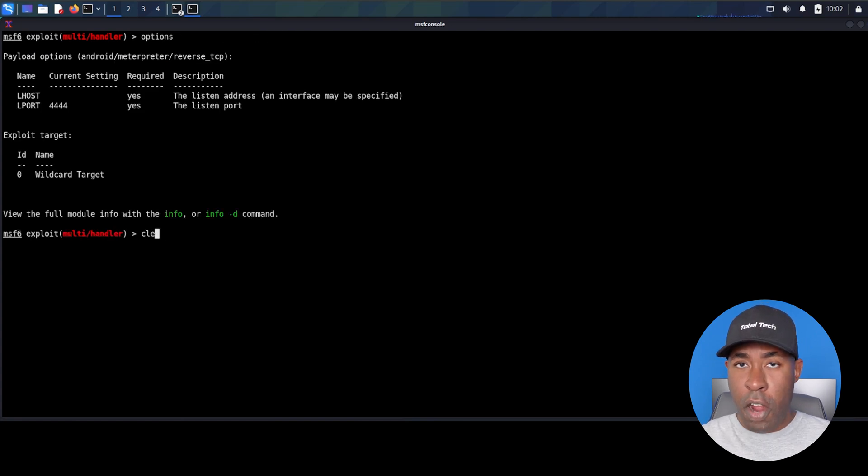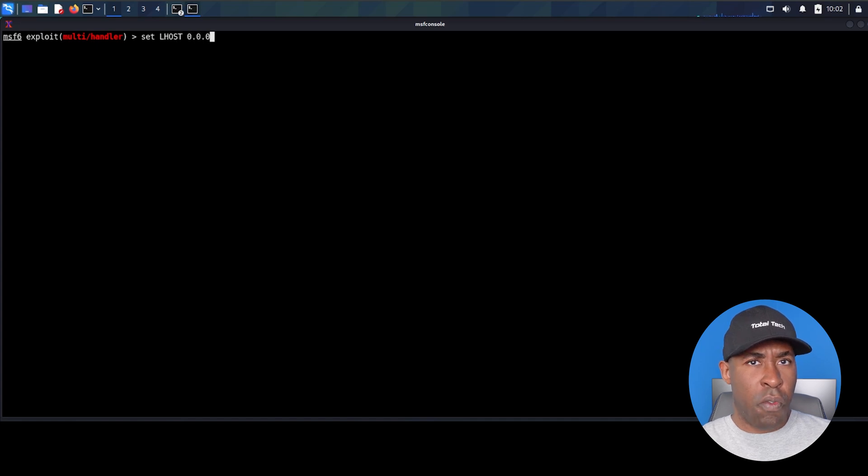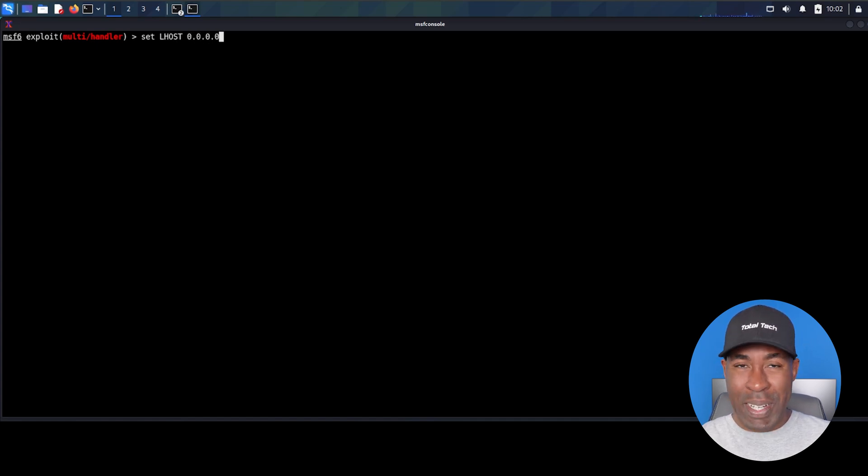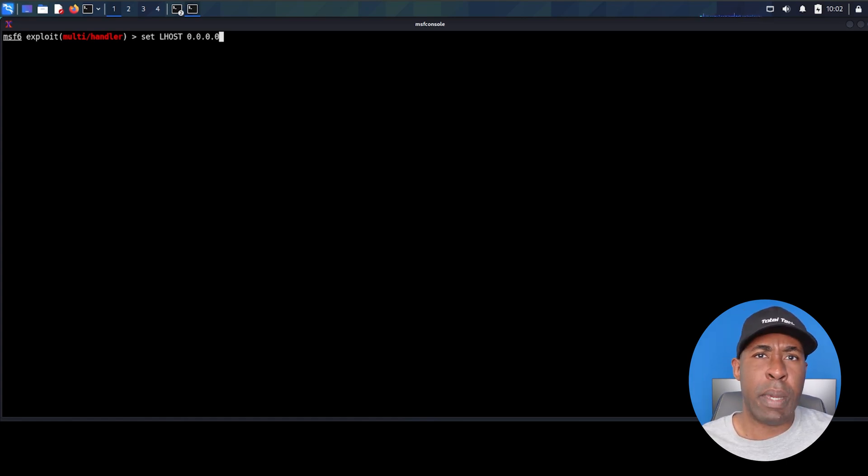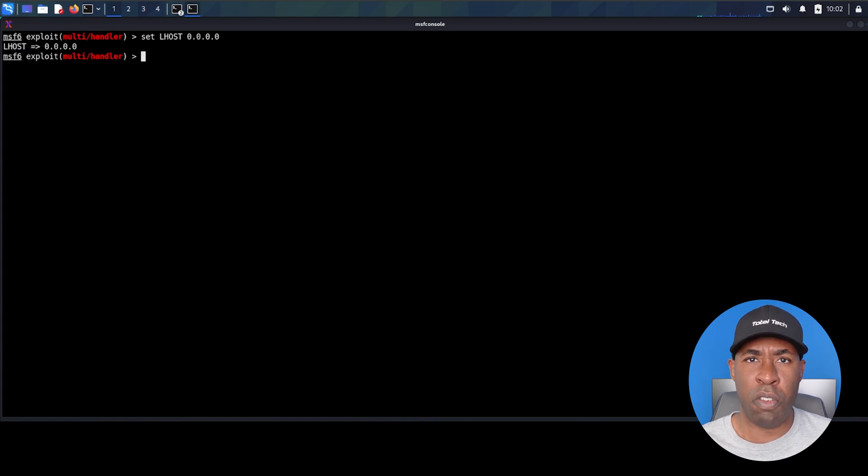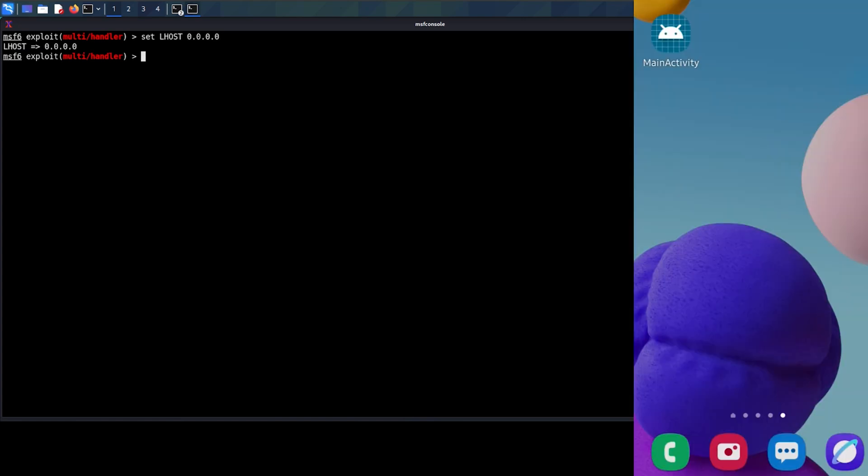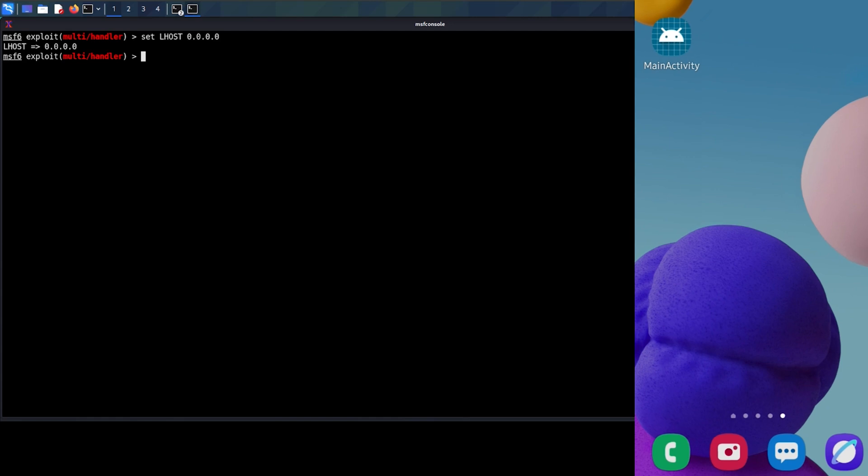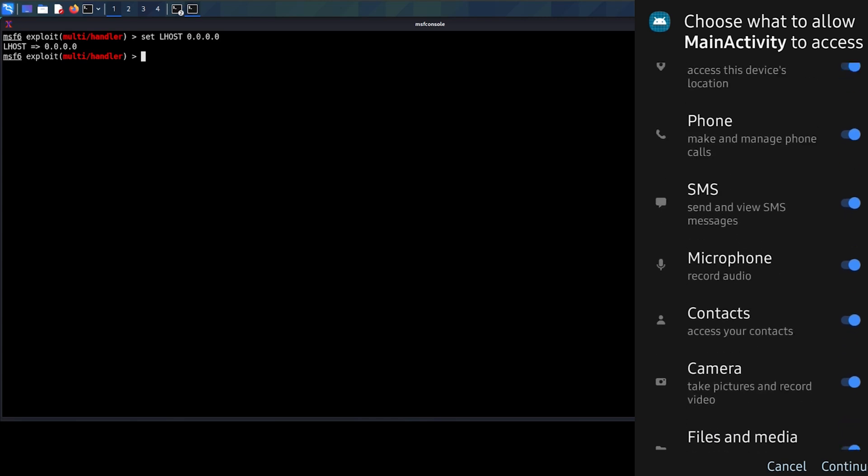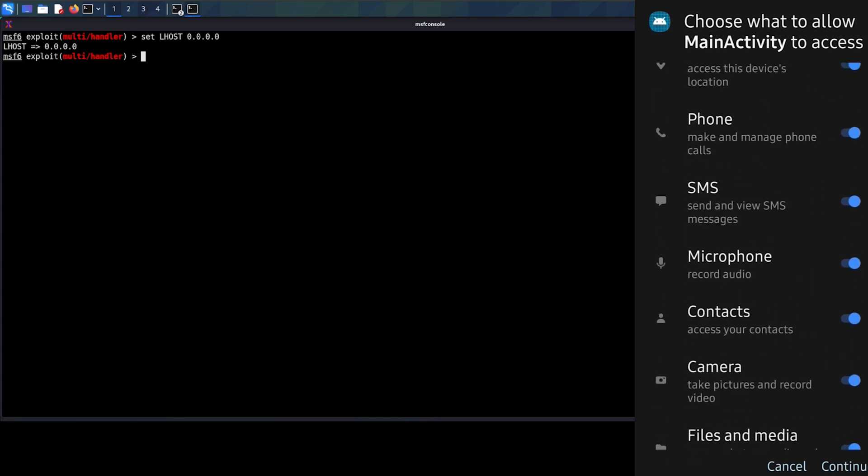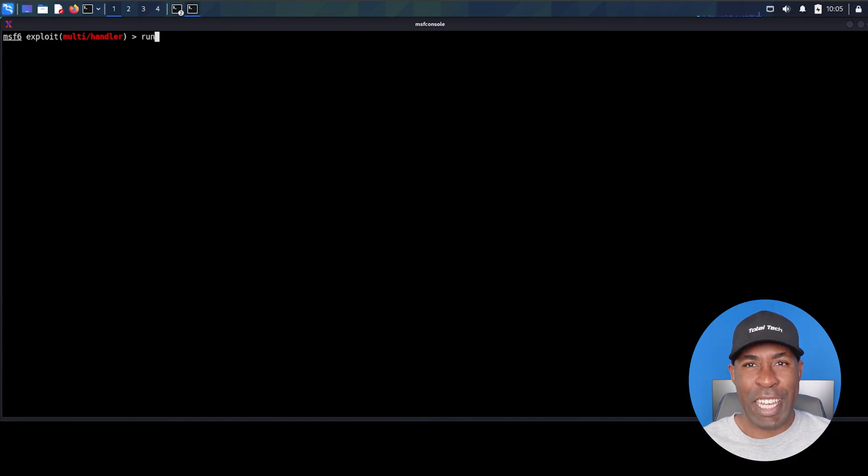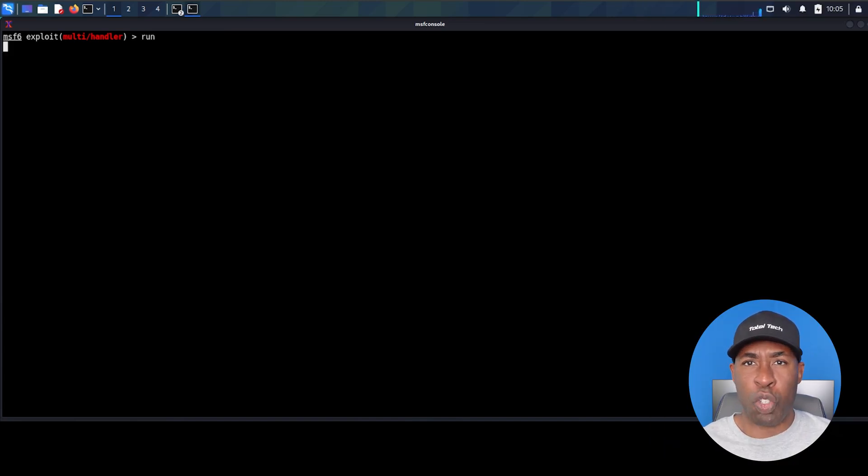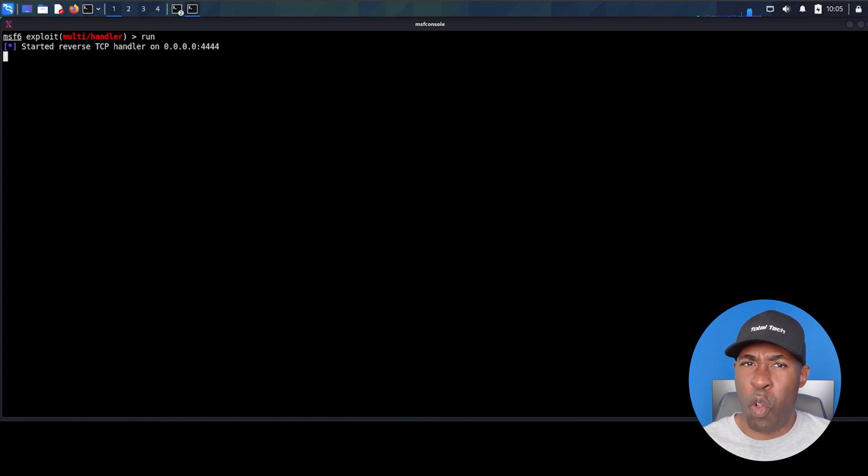To verify our connection, type show options. See how Lport is already set to 4444. But look, Lhost is empty. We need to set it. Type set Lhost 0.0.0.0. This tells Metasploit to listen to all networks and interfaces. This is important when working with external connections like we are. Now comes the moment of truth. Switch to your Android device and open the app. It's asking for permission. Click continue. We want to grant these for our testing. You may see another warning about the app being built for an older version of Android. Click OK to dismiss it. Back to our MSF console terminal. Type run and there it is. Session established successfully. We now have full control of the Android device.